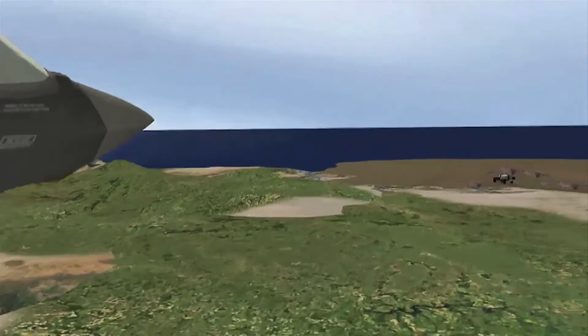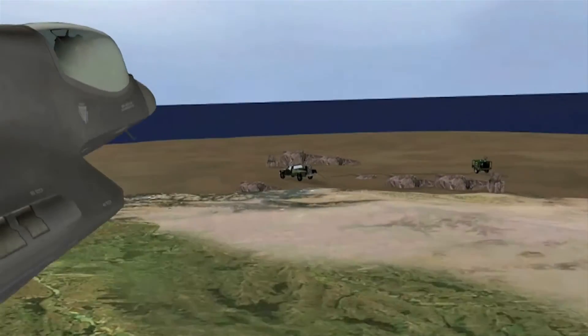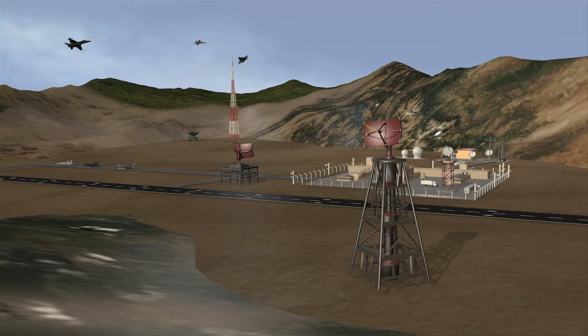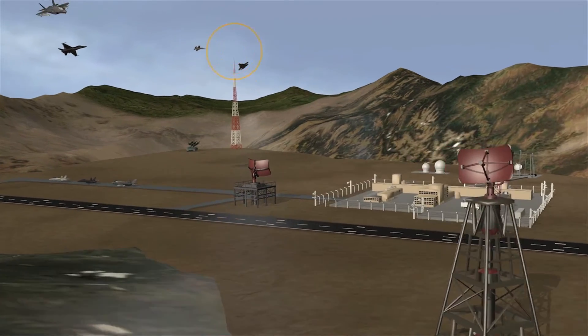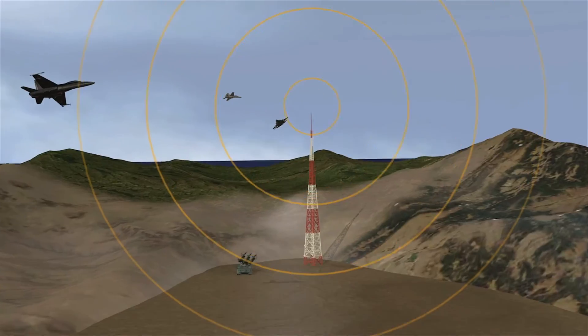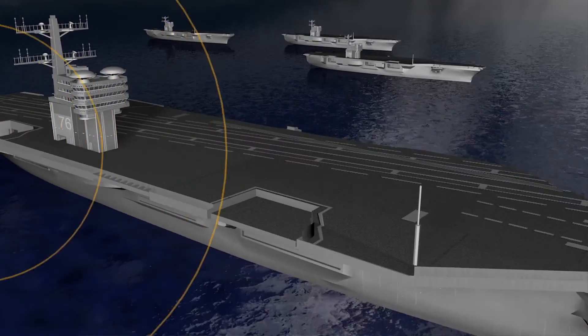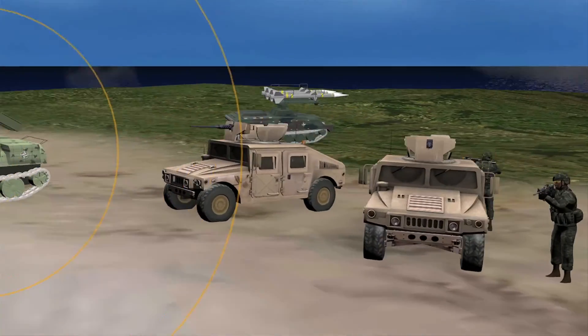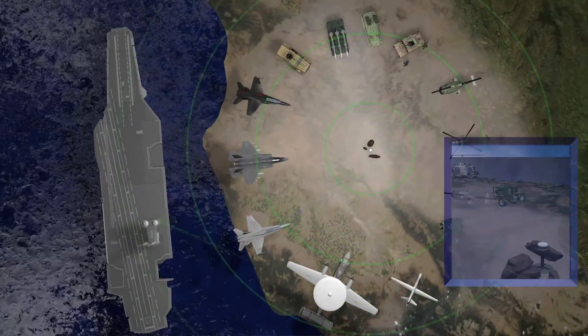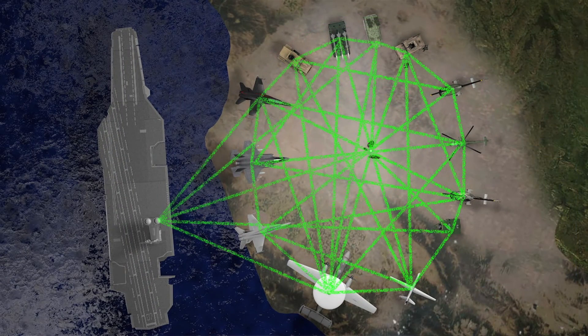The challenge in data link communications is the very high data rates necessary to move video from an aircraft to a ground station. What we're looking for now is more of a network that would connect together a lot of airplanes, a lot of ships, and a bunch of ground stations or ground vehicles, and let them all exchange data with each other.